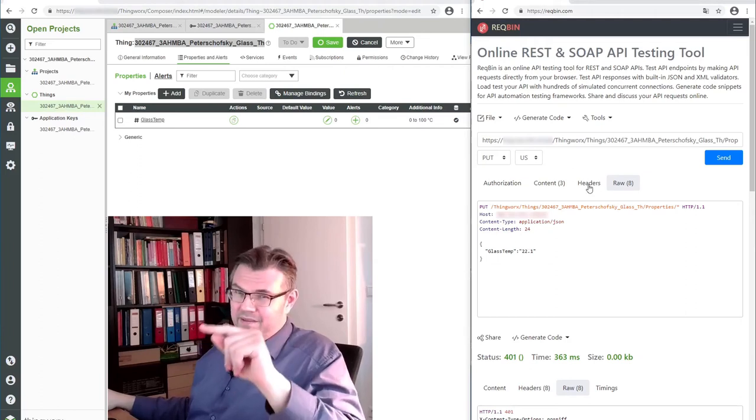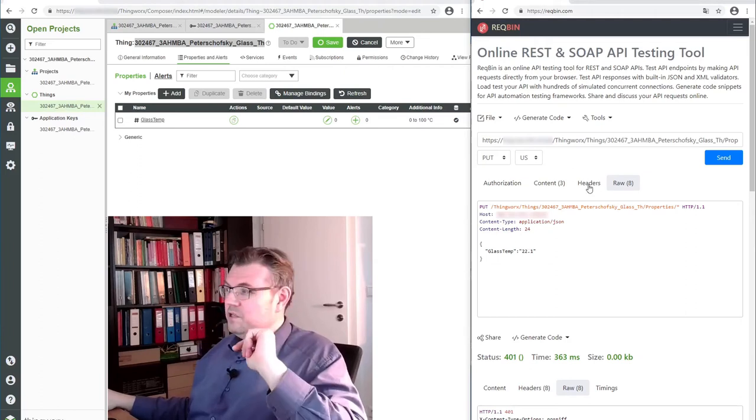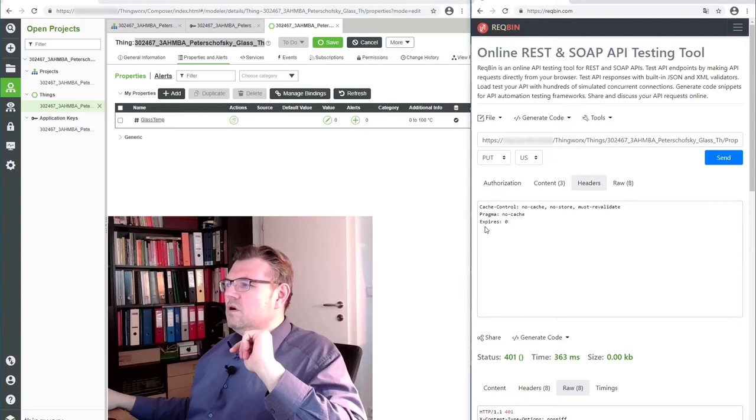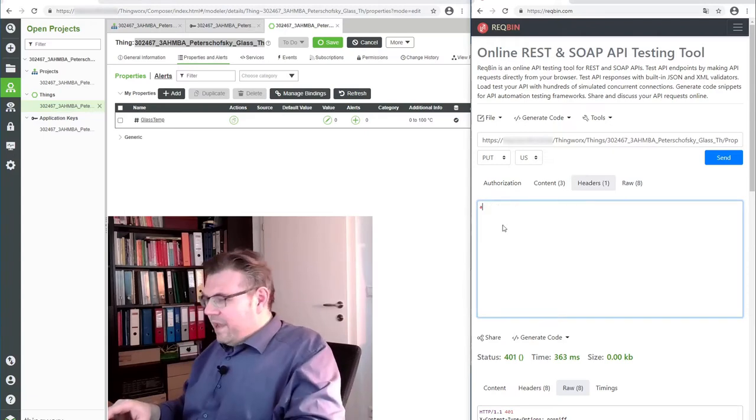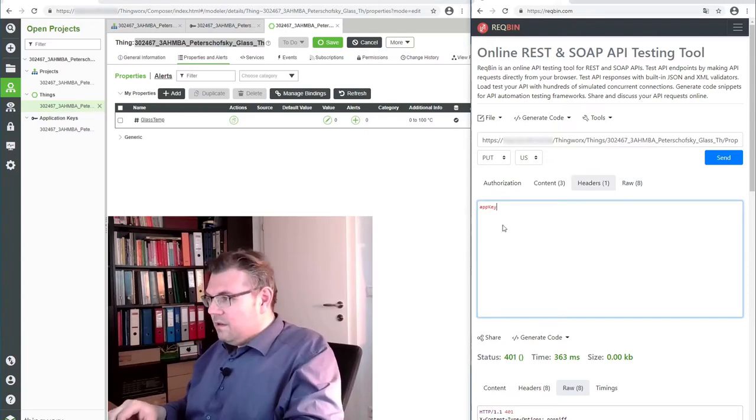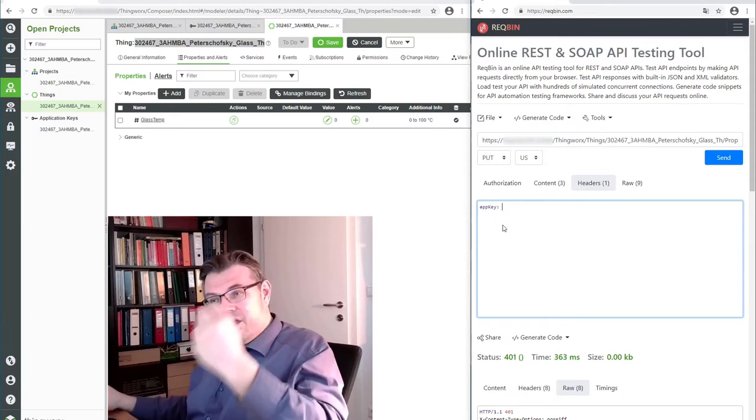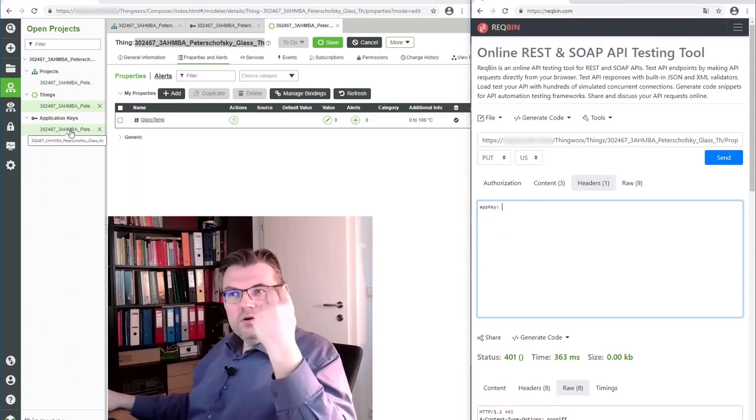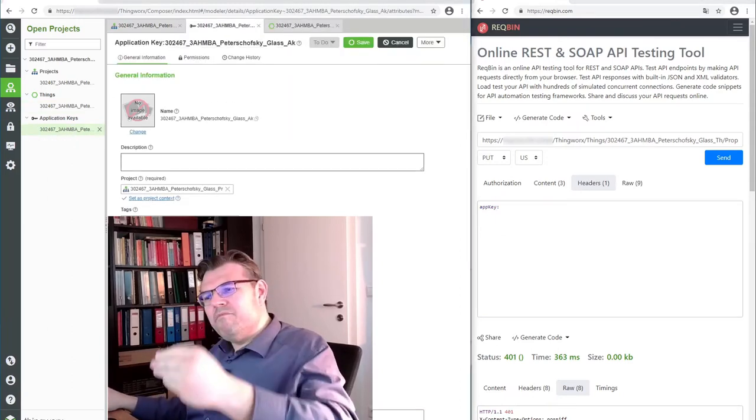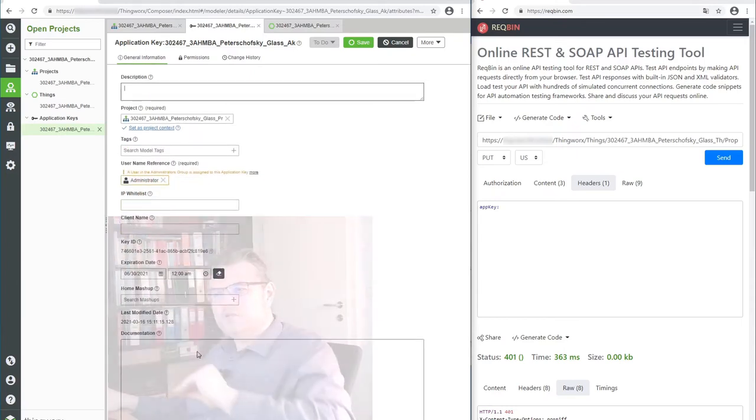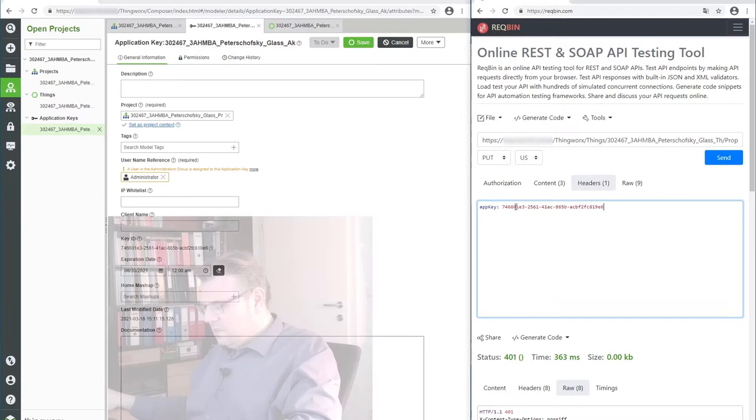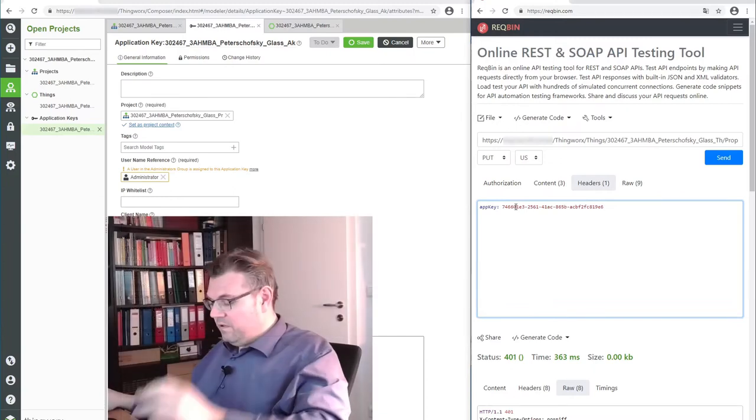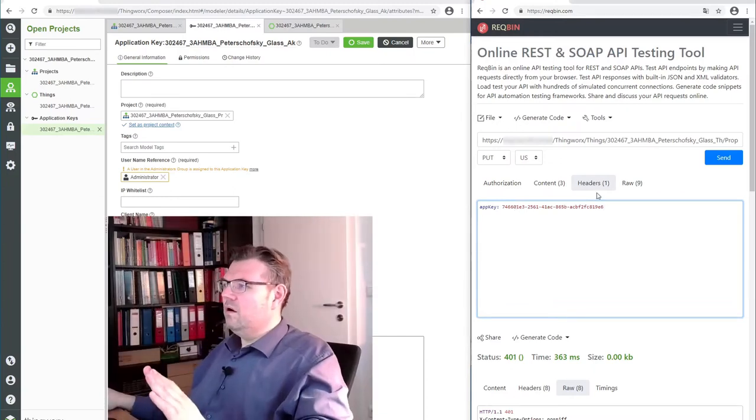We have to enter this into the so-called headers of the HTTP request. So I will add here app key, a header app key. And I have to use the app key I have produced in this project. And here is the app key for this project, application key. And there is a button. I can copy it. That's convenient. Control V here. And here we are.